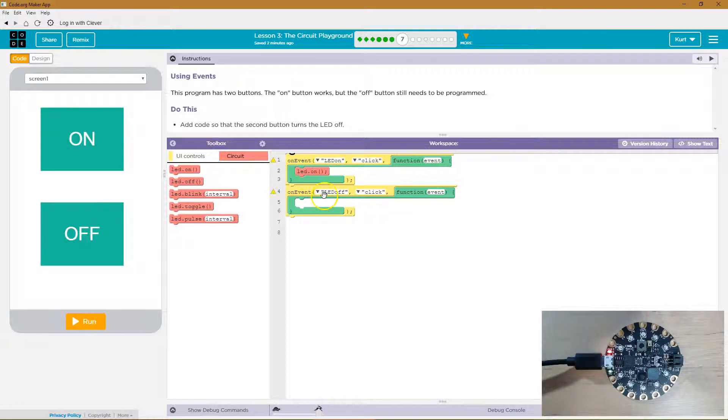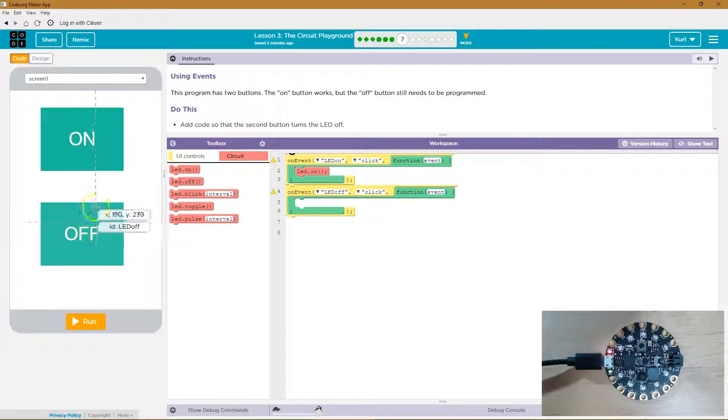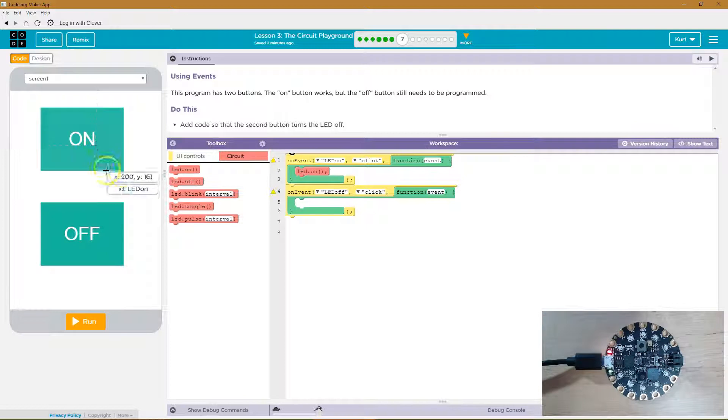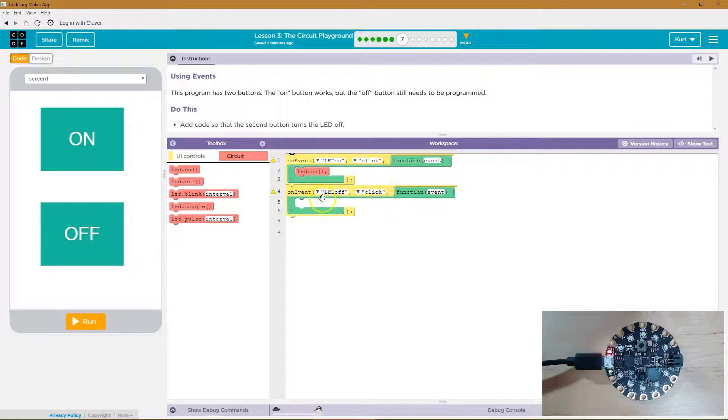LED on. So here we go. On event and LED off. What's that? Oh, look over here. If I hover ID equals LED off. ID LED on. So this must be LED off. So on the event that the LED off button is clicked.